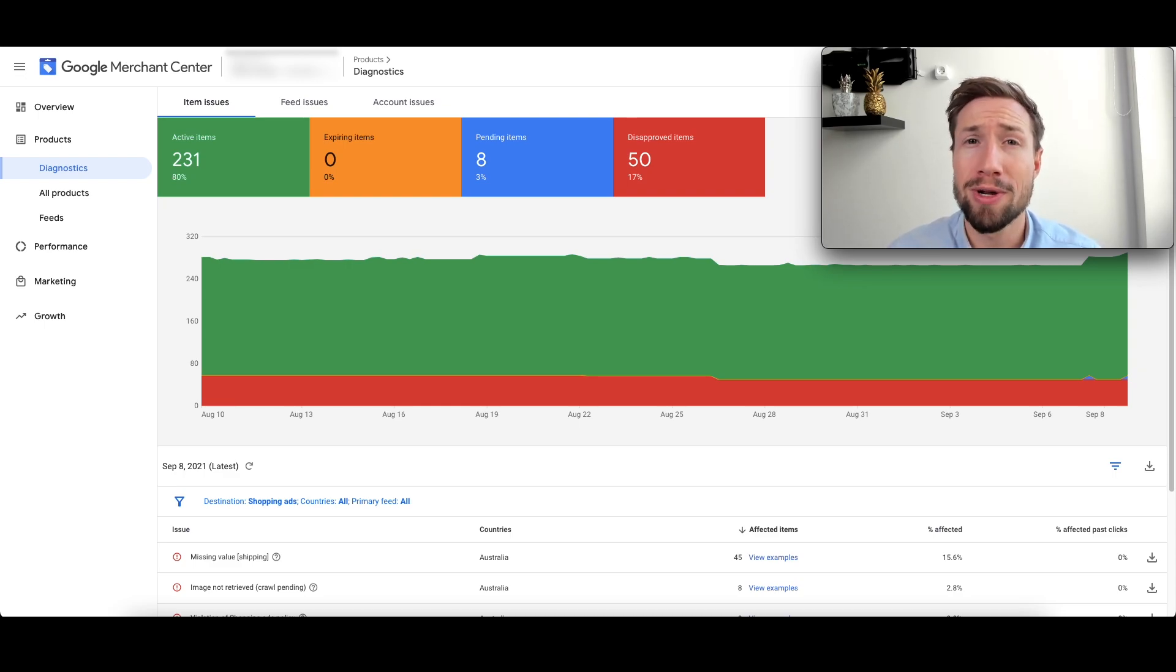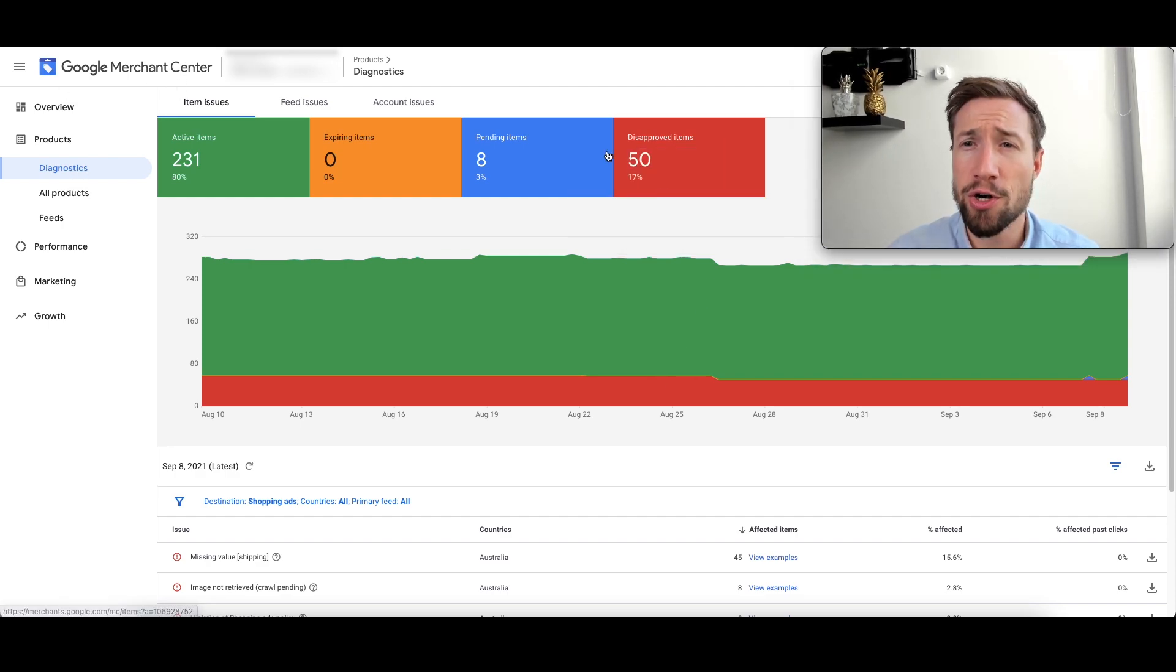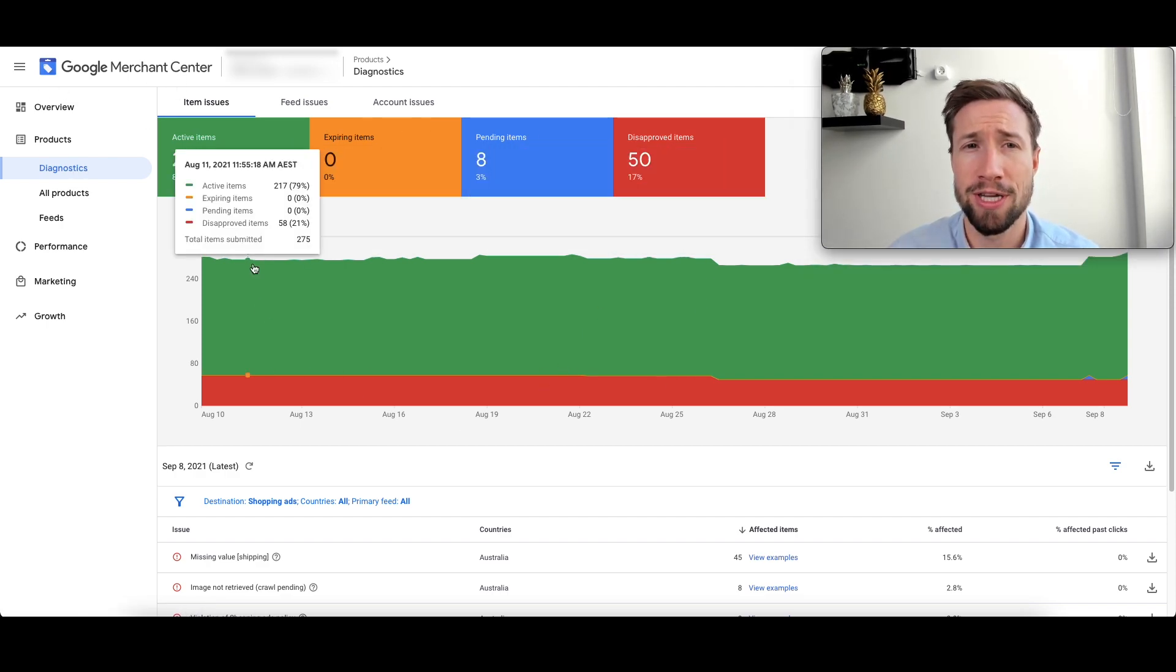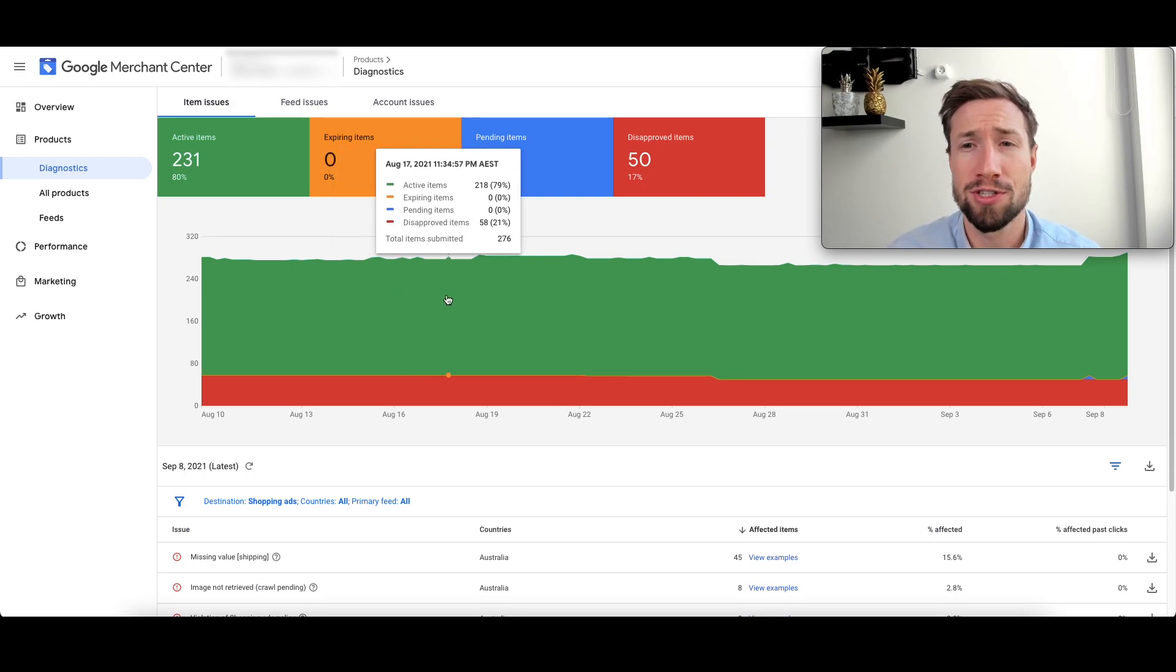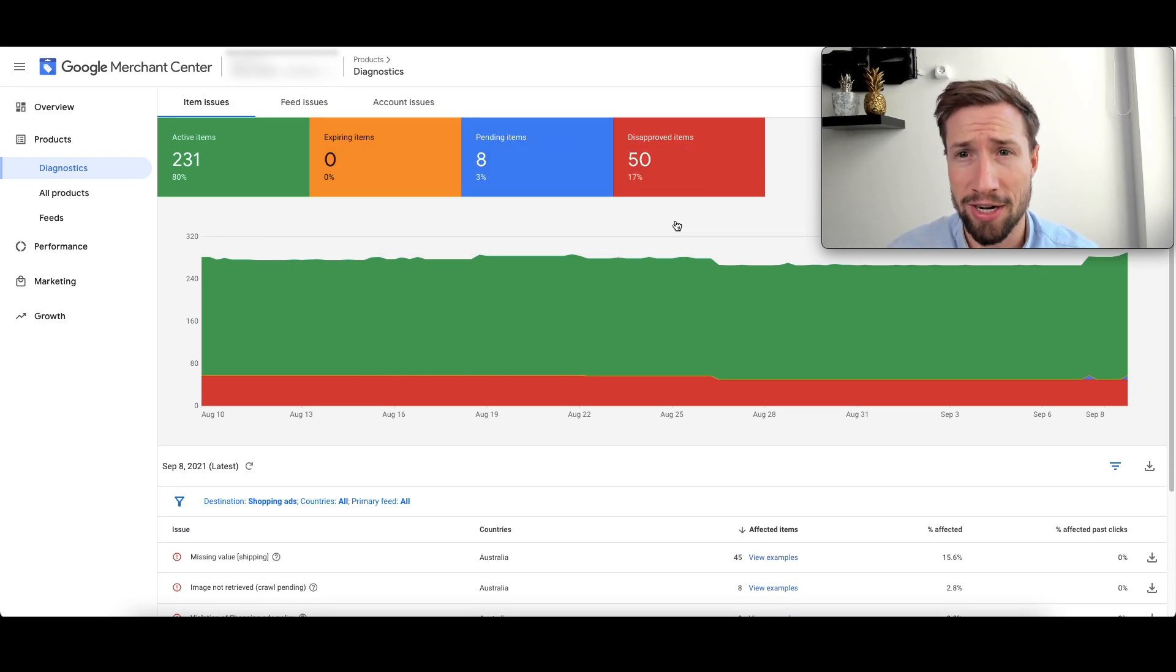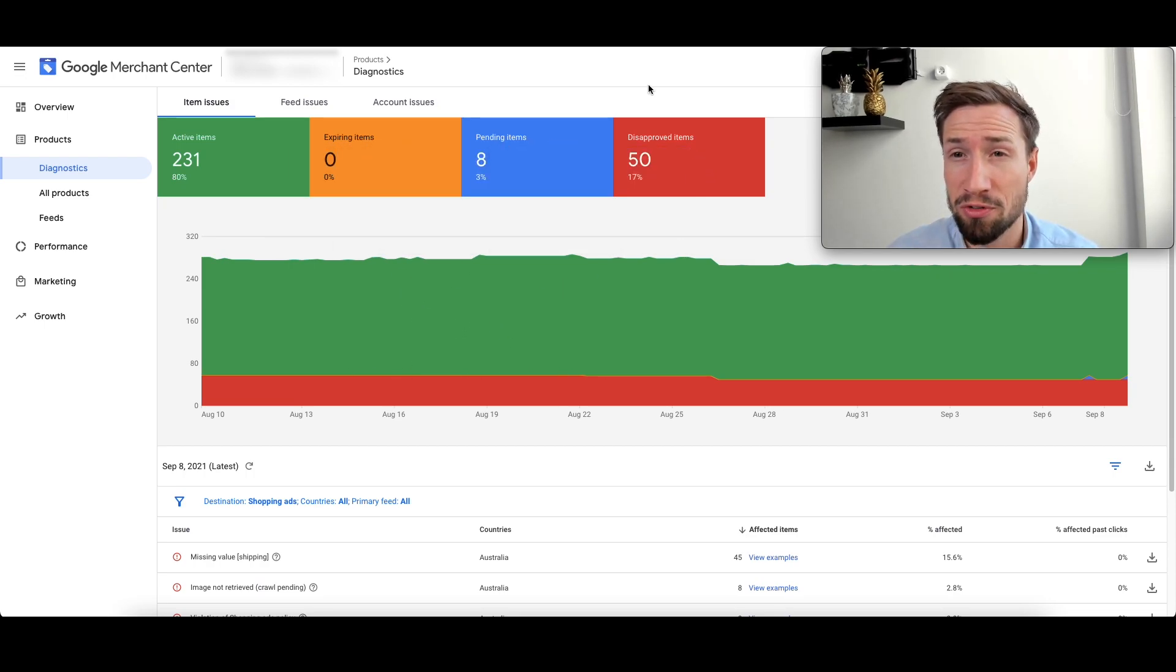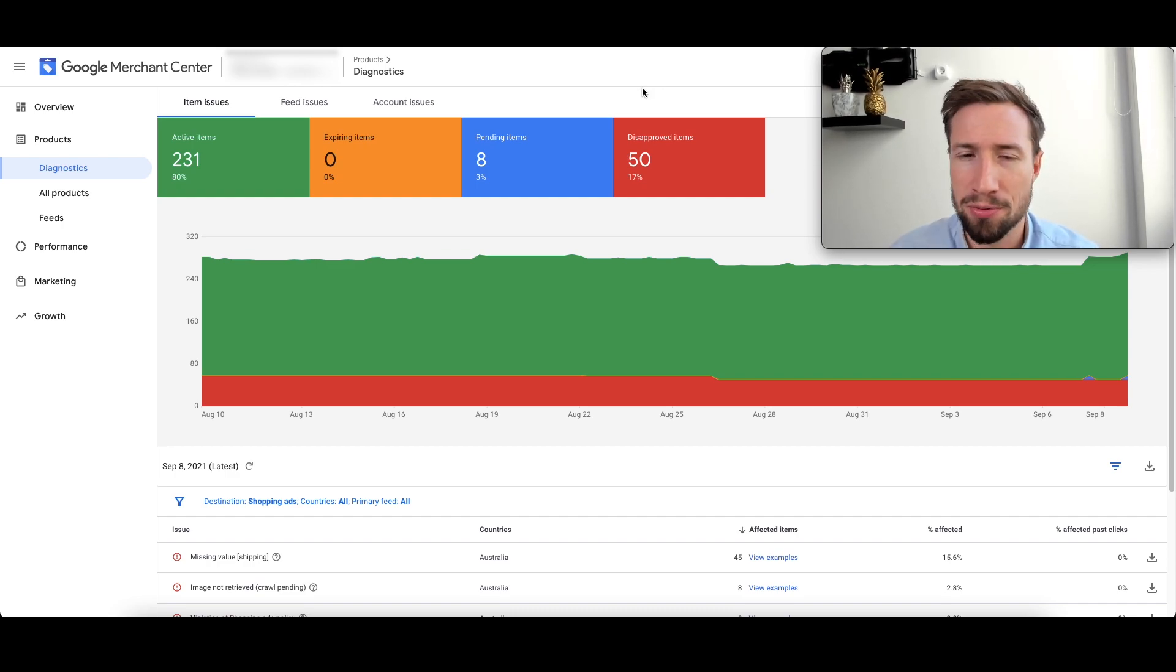First thing I'm going to do is open up the Google Merchant Center account and go to products, diagnostics. It's going to open up this dashboard here, which is going to show you a graph over time of your active items and disapproved items. You see here we've had 50 disapproved products, which is about 17% of this store's catalog. That's a huge amount of products disapproved.